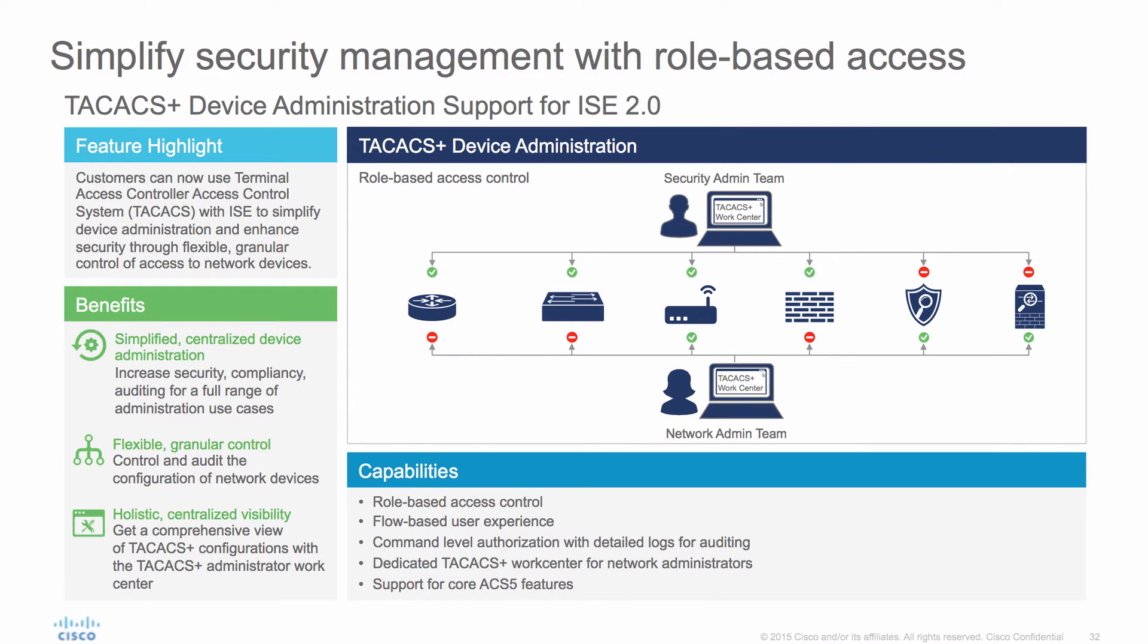So what is device administration? Device administration refers to the management of network devices that make up the infrastructure of any given corporation, large or small. This is really about controlling the management of switches, routers, wireless controllers, firewalls, and more. Depending on the size of the business, you may have one team or multiple teams tasked with configuring and managing these devices.